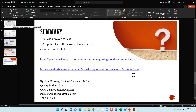Also, keep the star of the show as the business. A lot of people starting a sporting goods store might be former professional athletes or have significant experience in the industry, which is great — it's an excellent foundation. But too often business owners talk about themselves more in their business plan than they do the business, and that's counterproductive. Make sure the star of the show is the business itself. And finally, contact me for help if you need assistance writing the business plan, with financial projections, or with a sporting goods store template.